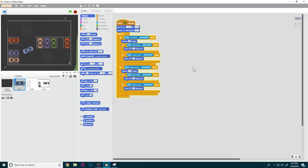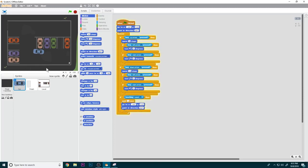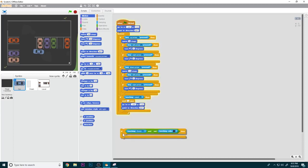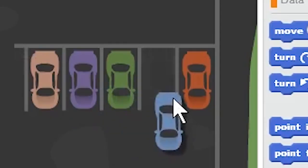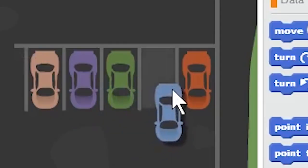Now we're going to add: if touching level — meaning the car touches the walls or obstacles — it loses the level and has to restart. We wait one second and then reset the level by going back to the starting position.